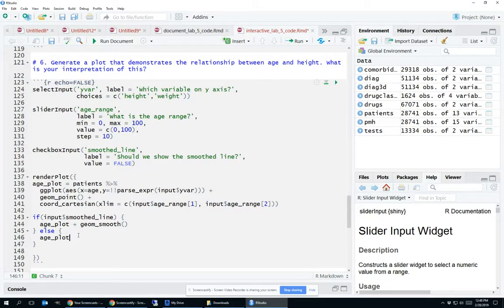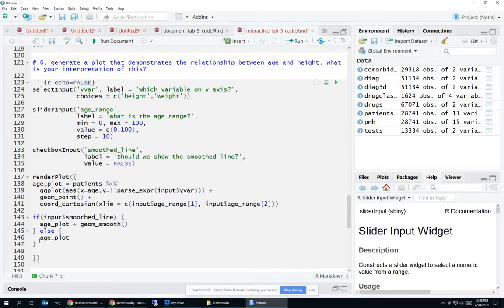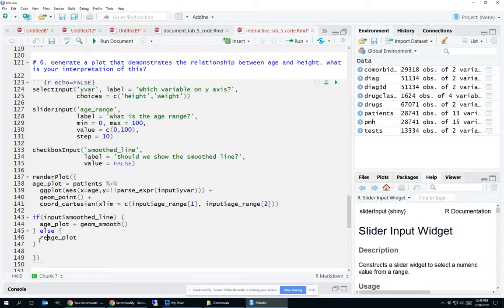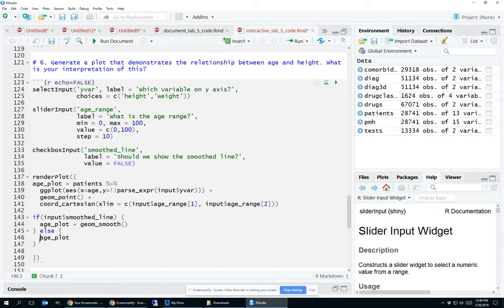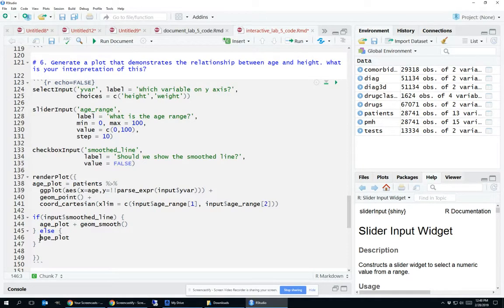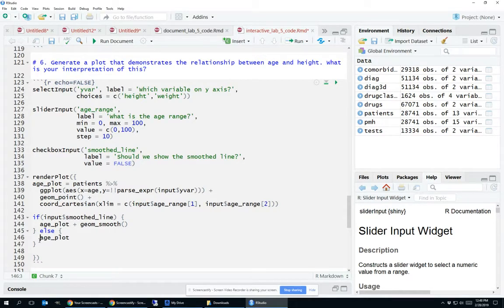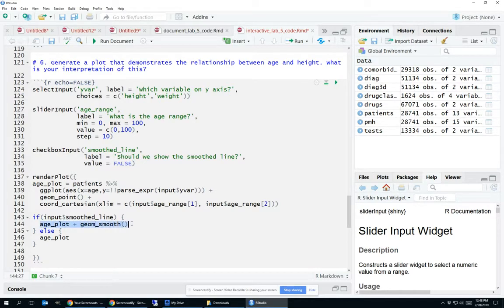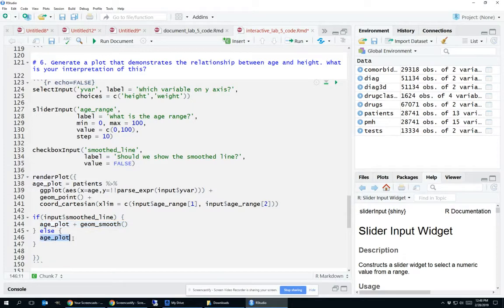In many programming languages, you're expected to surround the thing that you want to display with either like a print or like a return function here. That's not required in R. R assumes that if you're just typing something out, that's the thing that you want it to display, the very last thing that was typed out. So the very last thing that was typed out here was ageplot plus geom smooth. If that condition was false, the very last thing to get typed out was ageplot, so that's actually what will get plotted. If you were to draw a second plot here, it would override this first plot and you'd only see the second plot.